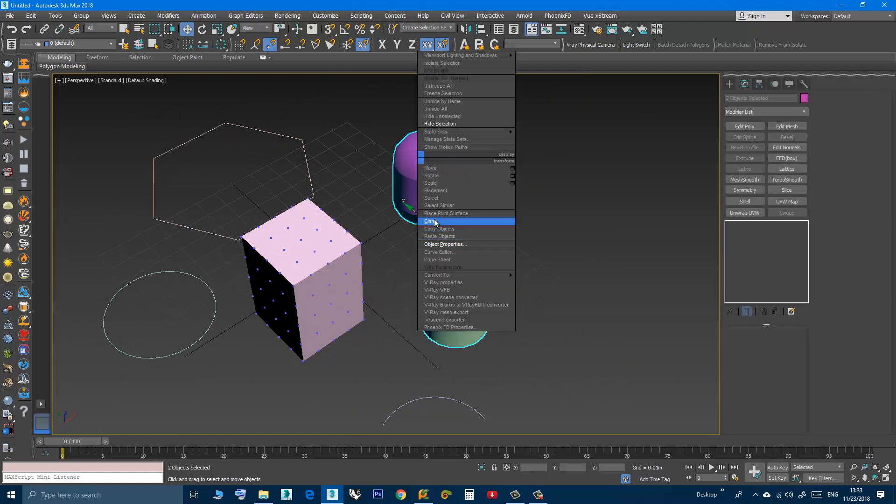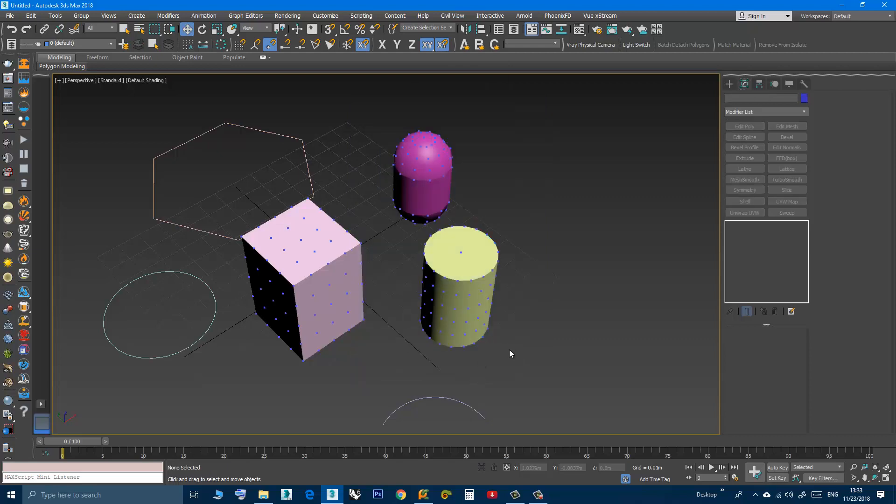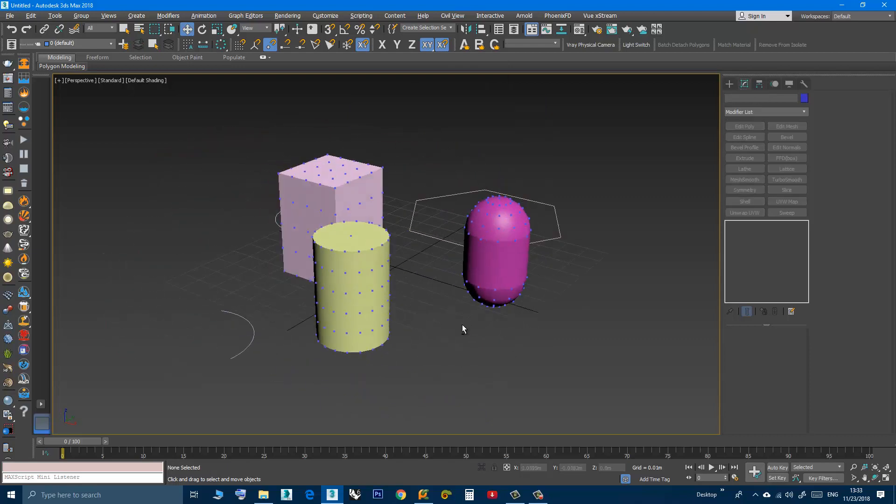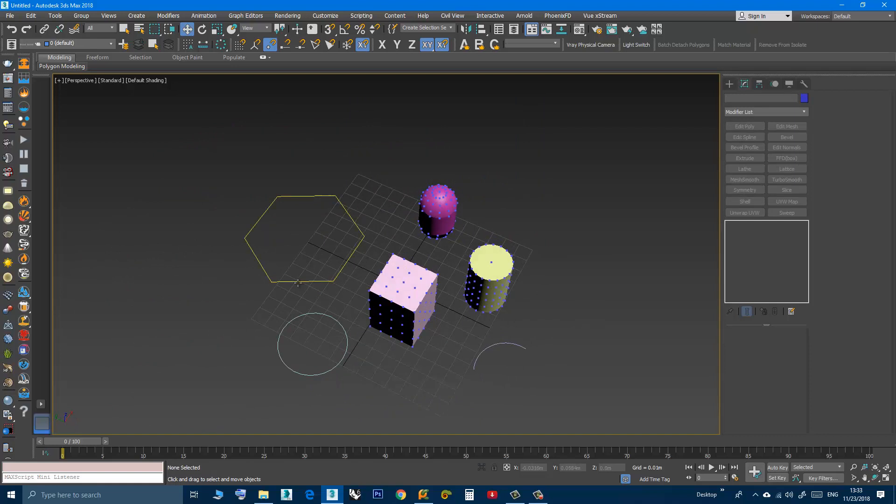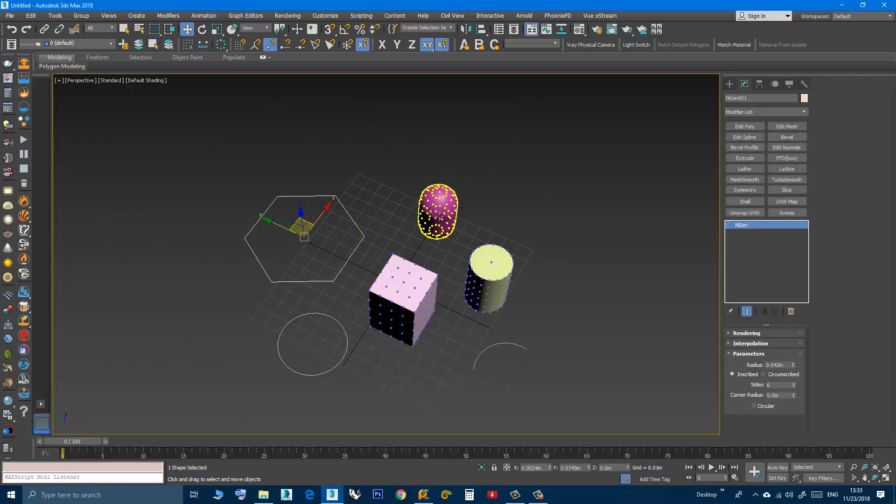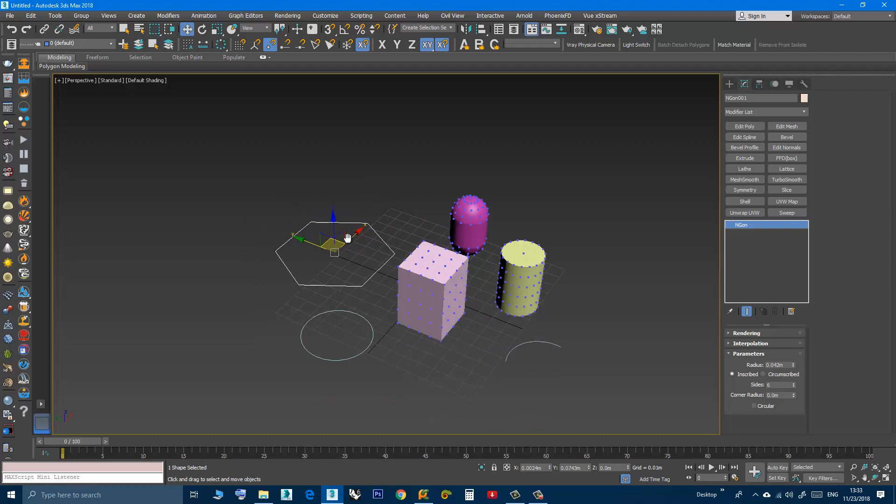Right-click, object properties, vertex ticks. And this is useful sometimes when you like to work on an object and you like to see other objects' vertices while you are working.